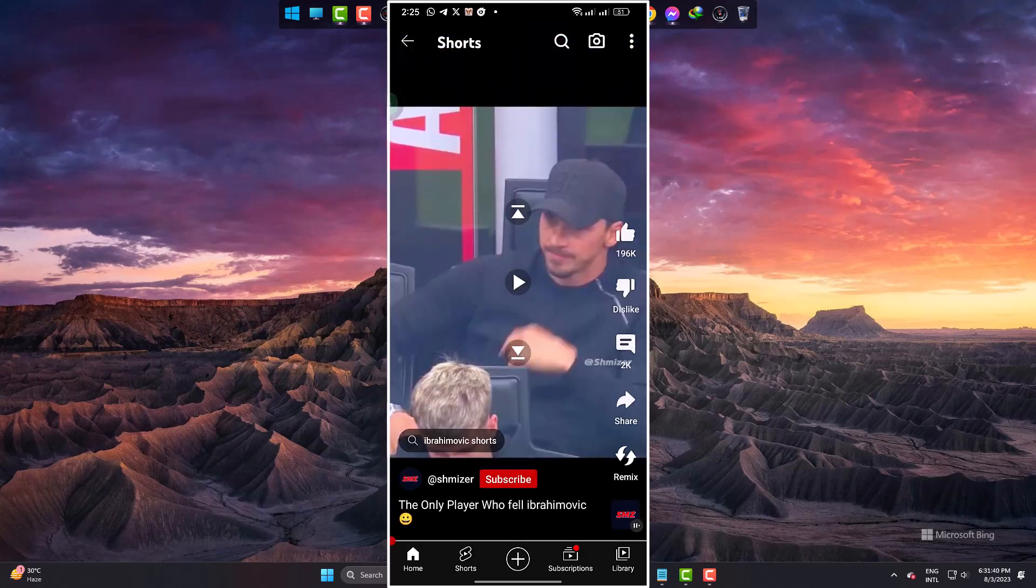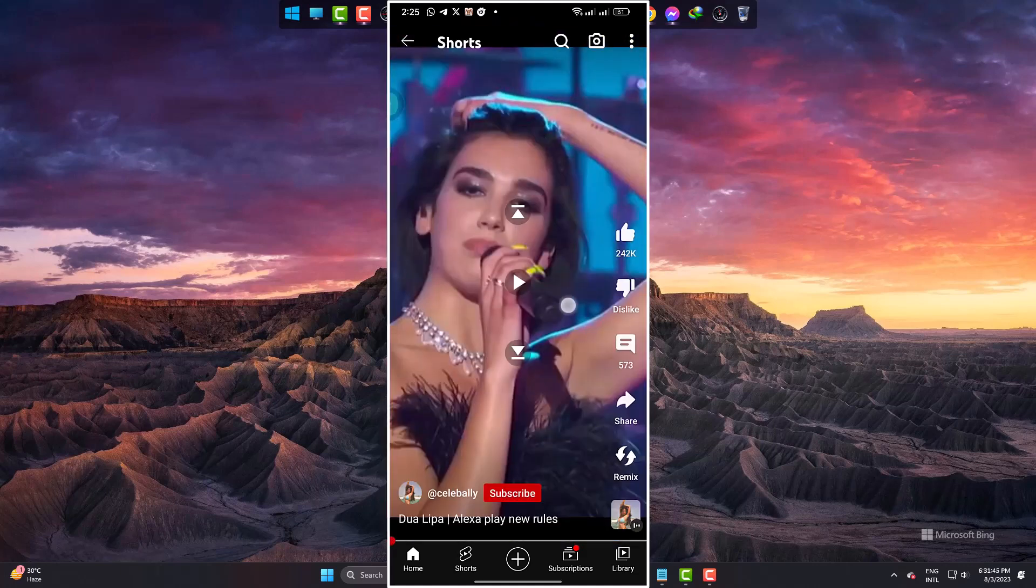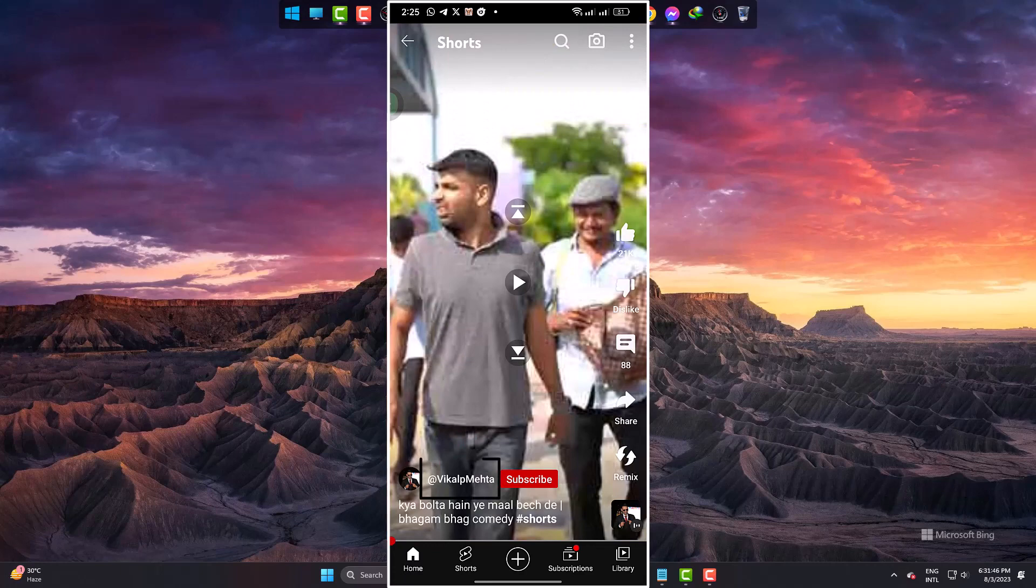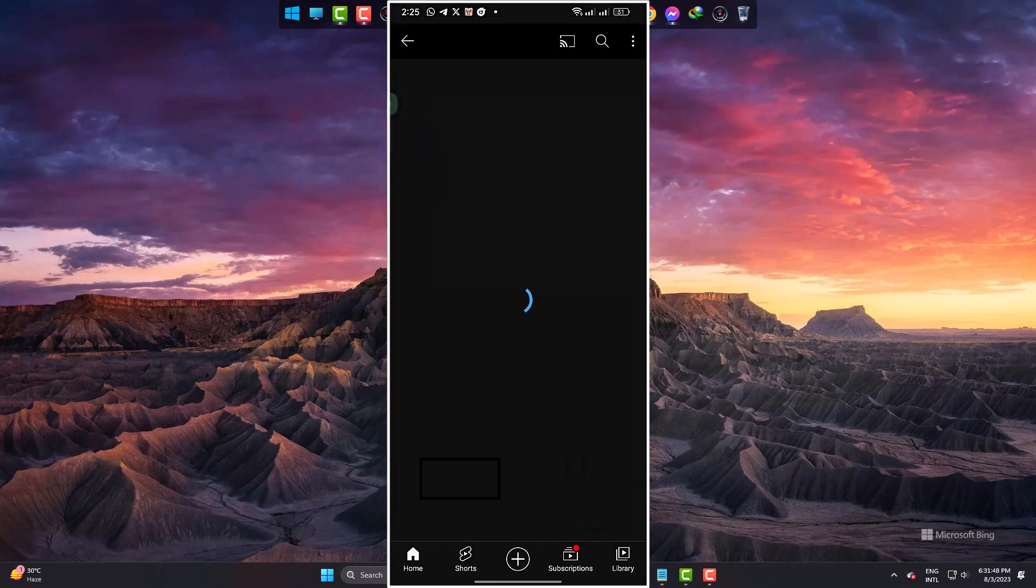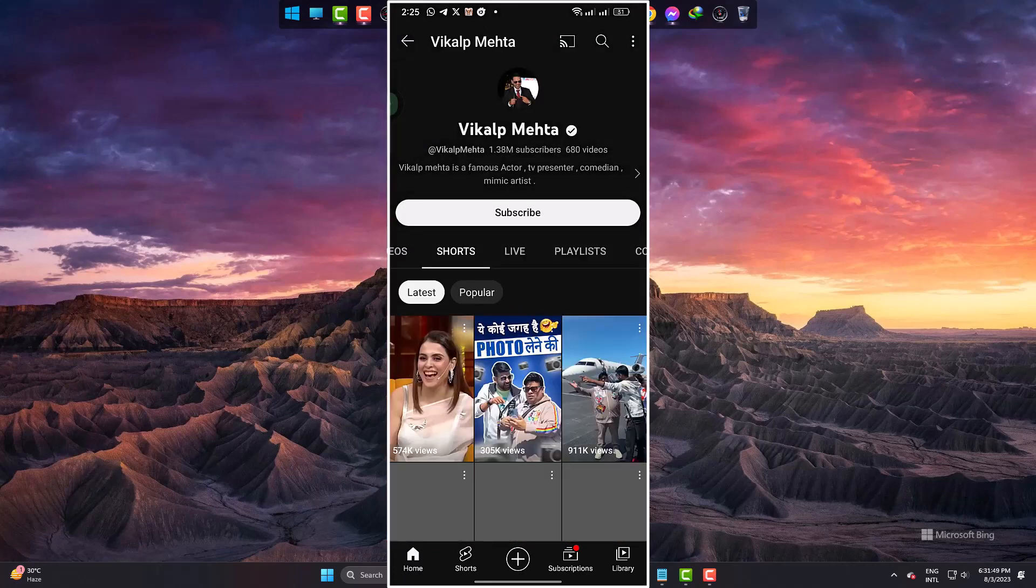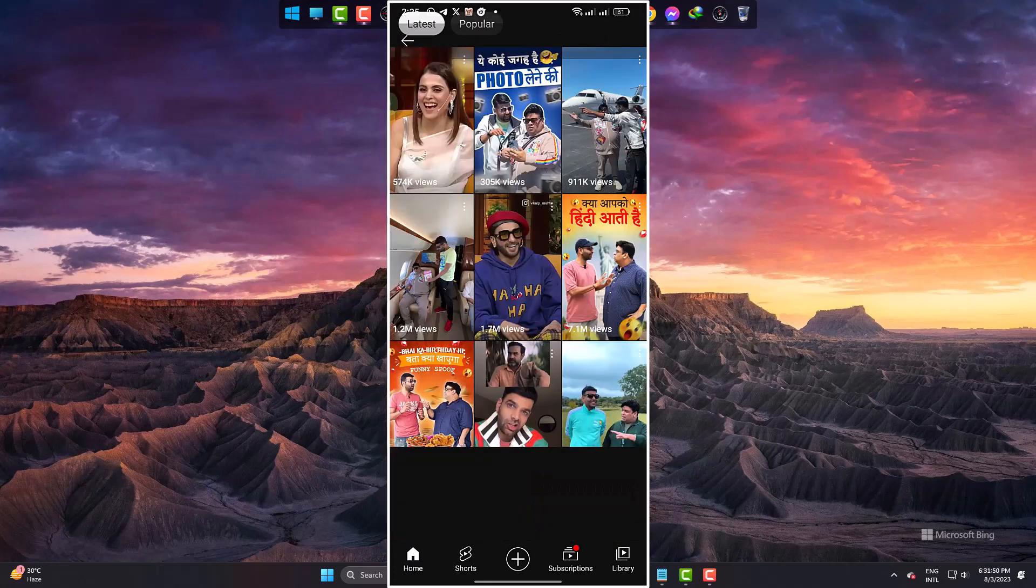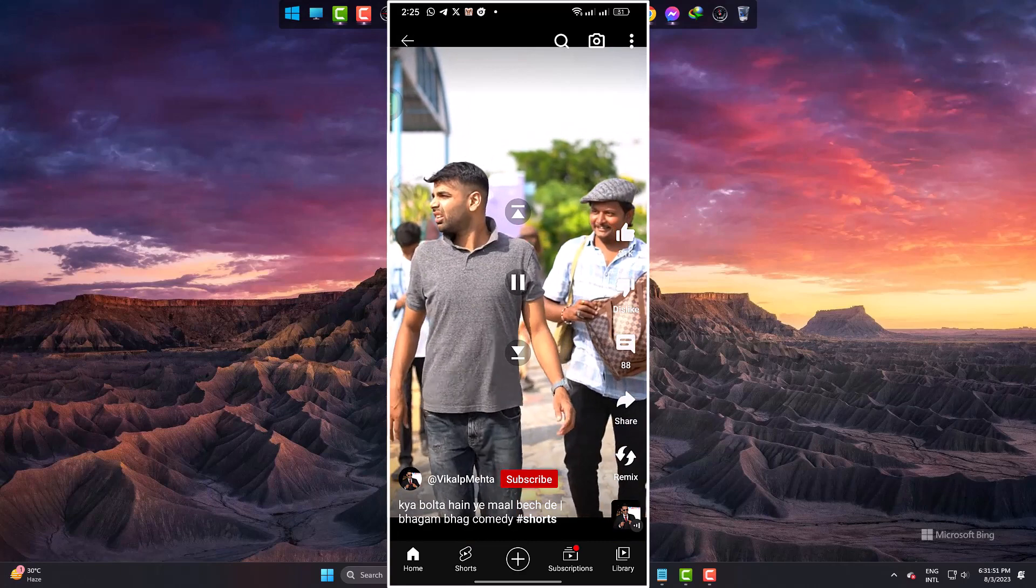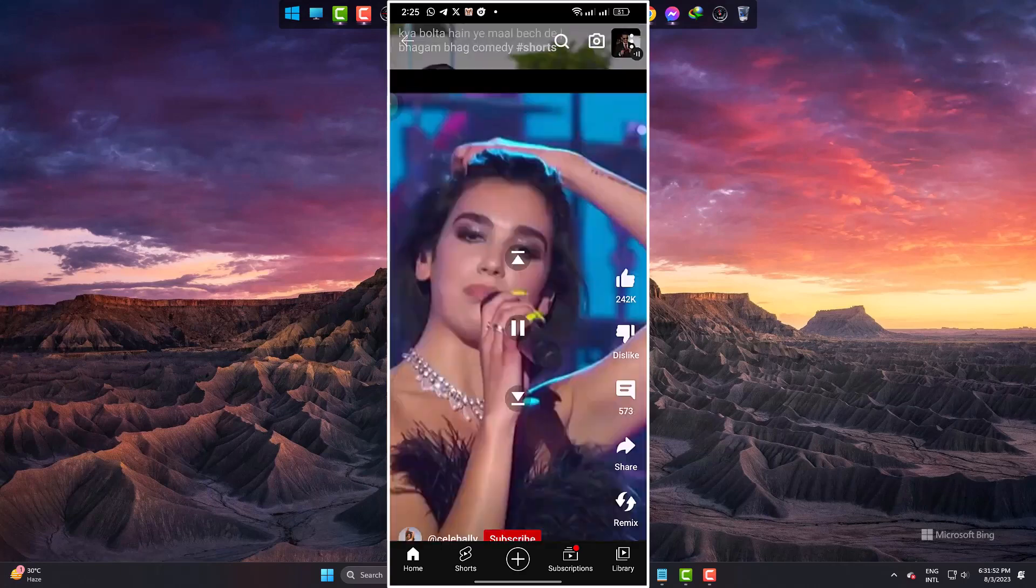So, now you need not to close the app. Simply click on any channel name. Go inside the channel and again get back. Done.